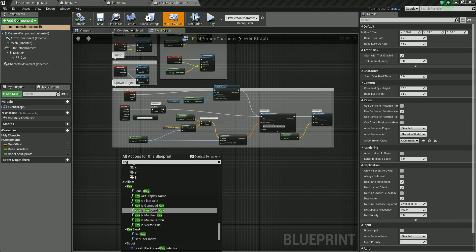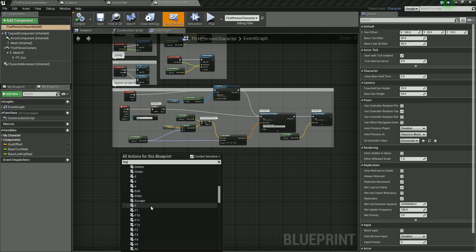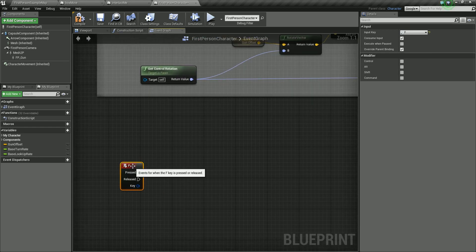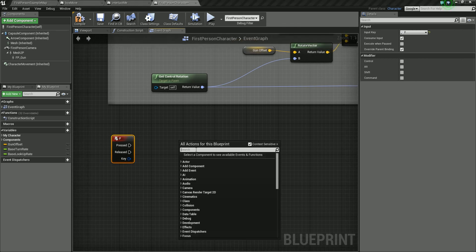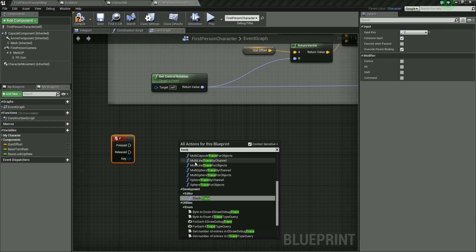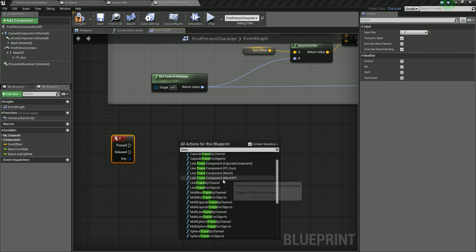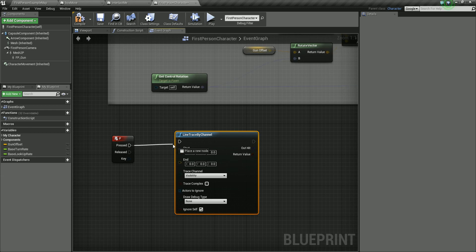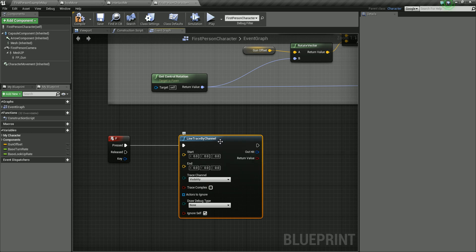Right click and add a key event — I'm going to use the F key, just in case E has already been used. Generally in games it is E to interact, but we'll use F for now. Then right click again and we're going to use a trace command. I'm going to use a Single Line Trace by Channel — it's now called Line Trace by Channel in newer versions. Let's drag this in and set that going from F Pressed.